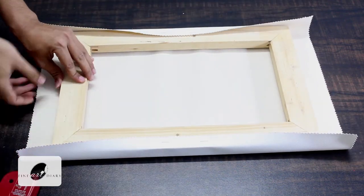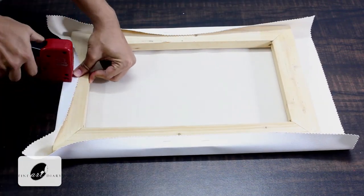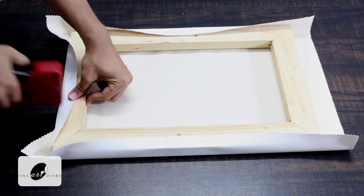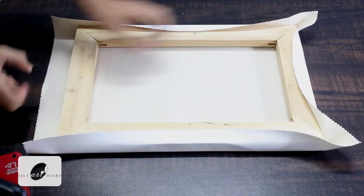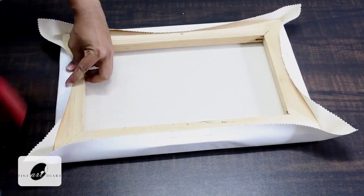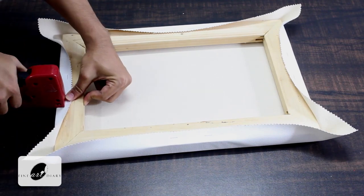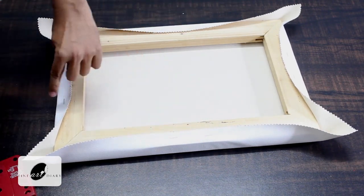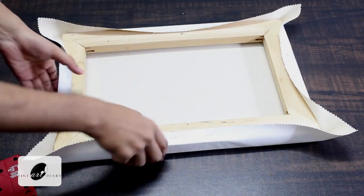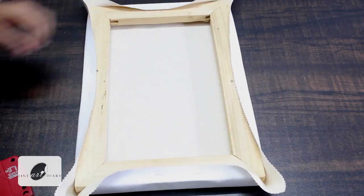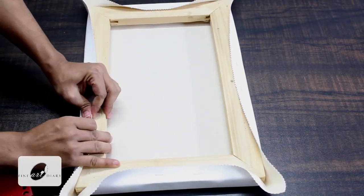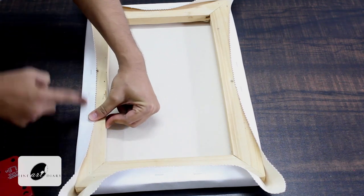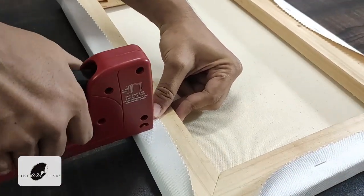Now I am going to do the same thing with the longer sides. So you can see all the sides I have given two staples. Now coming to the longer side and I will staple the rest of the length keeping the same interval.